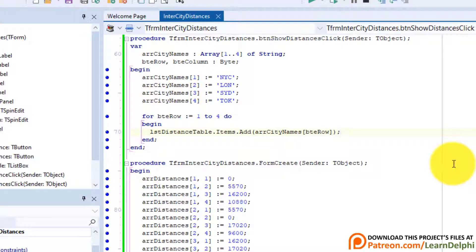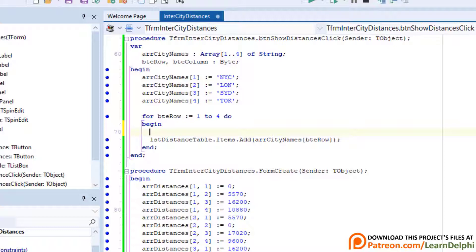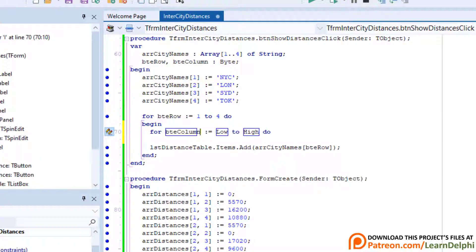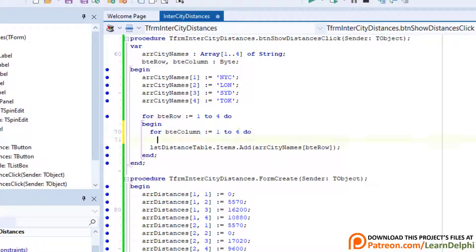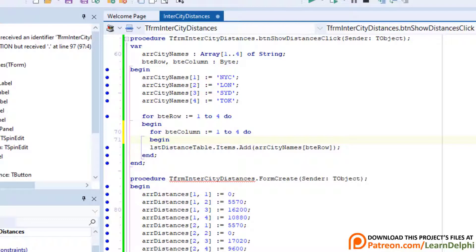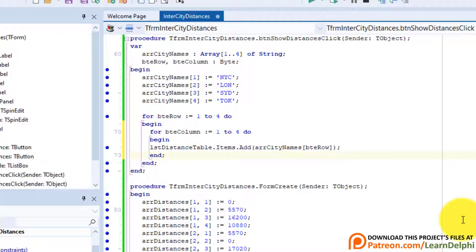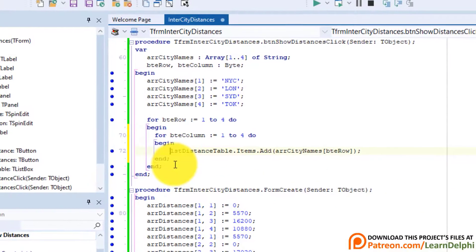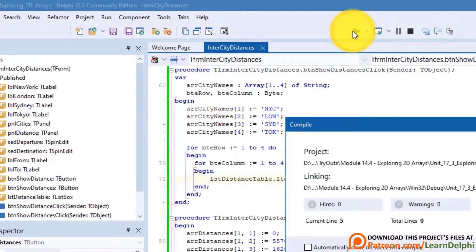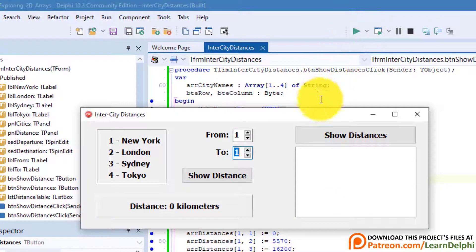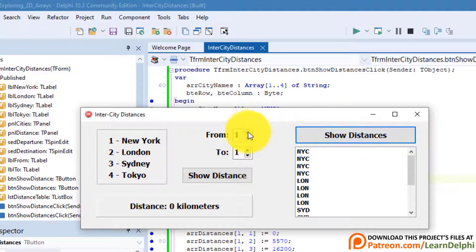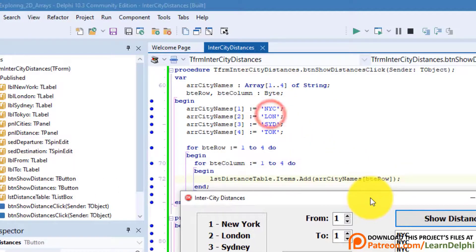We now want to show the columns of each row. Make a new line under the begin statement of the outer loop. Type: for BteColumn equals 1 to 4, then go one line down and type begin. Put your cursor behind the add statement and press Enter — Delphi adds an end statement for the inner loop. Now run the application again and click the button. We get 16 items in the list box and each city name is displayed 4 times.